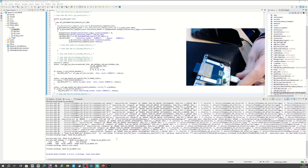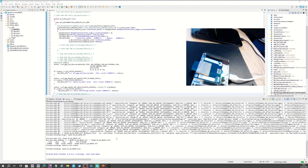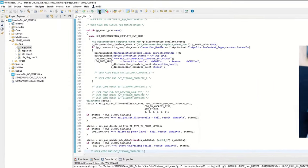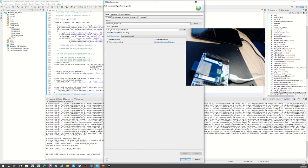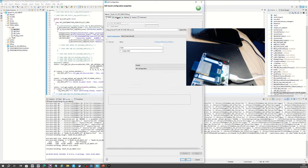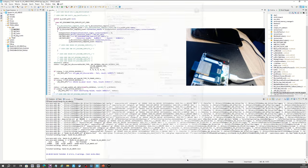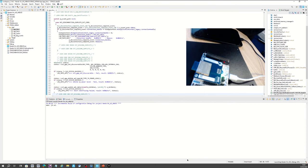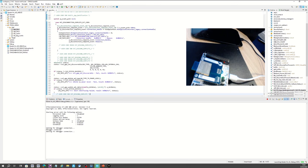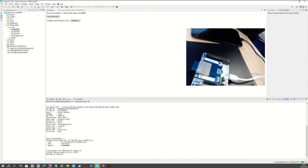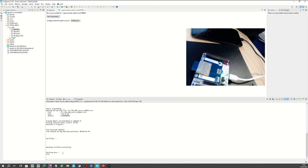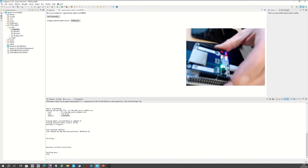Now let's flash the board. Click the green arrow. Select the application to flash — this is WBA55. The debugger is ST-Link. Apply and go. The ST-Link takes control of the board. The debugger is now controlling and flashing — download in progress. The download is done and the board has been flashed.